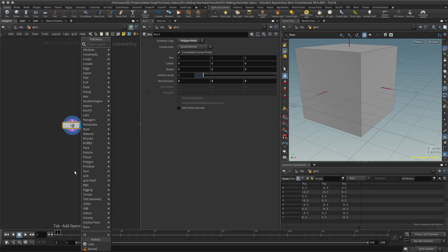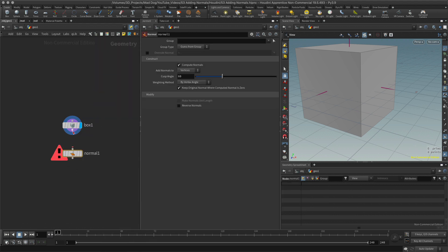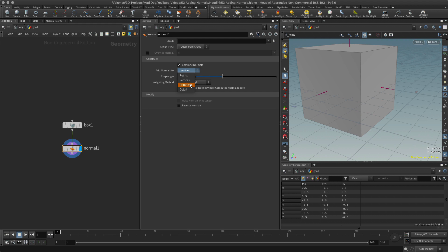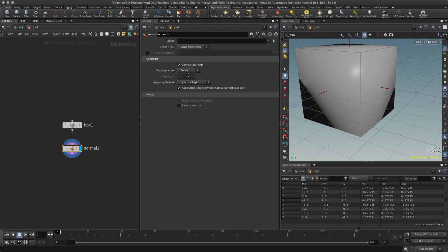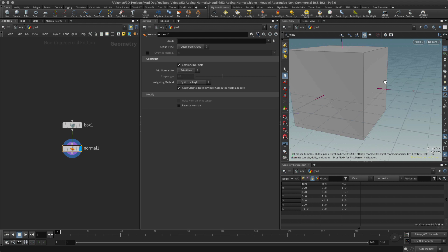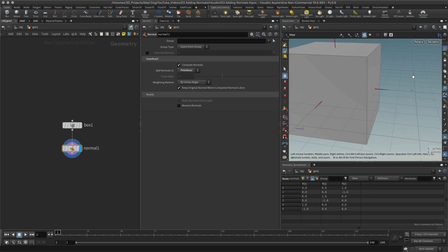I'll go into my Normal node — I have a node called Normal. I add that and nothing seems to have changed, because it's added the normals to the vertices by default. If I add it to the primitives instead, and go into the primitives tab, there are my normals — calculated exactly where these arrows or lines are pointing. This works very well in this case.